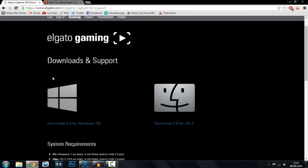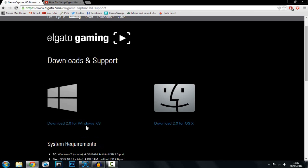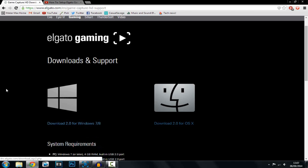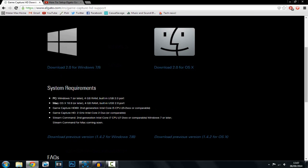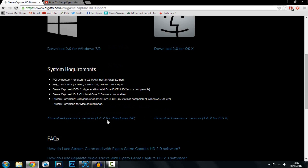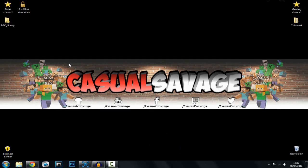The next thing you want to do is go to this website, which will also be in the description, and download the software. You can see here is for Mac, here is for Windows 7 and 8, and here are the system requirements, so make sure you check them before downloading.